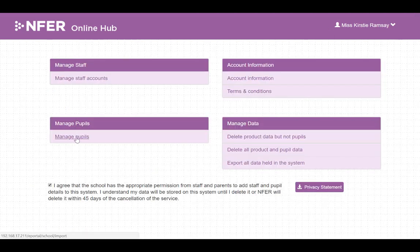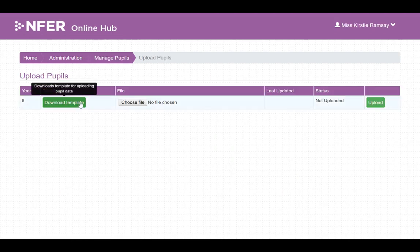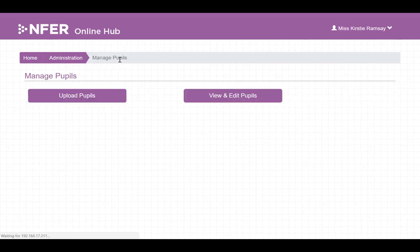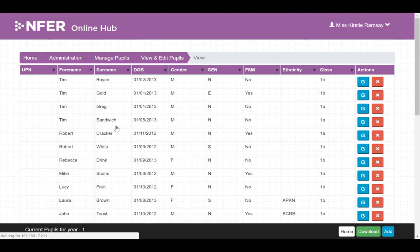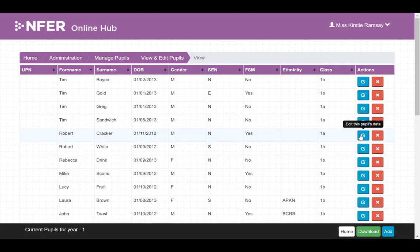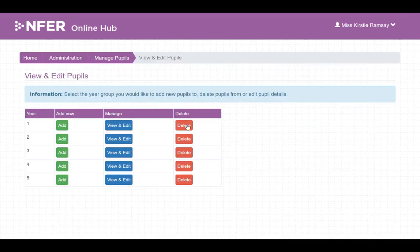In manage pupils you can upload your pupil data files by using our downloadable template, or through the view and edit option add individual pupils, edit or delete individual pupils, or delete full year groups.